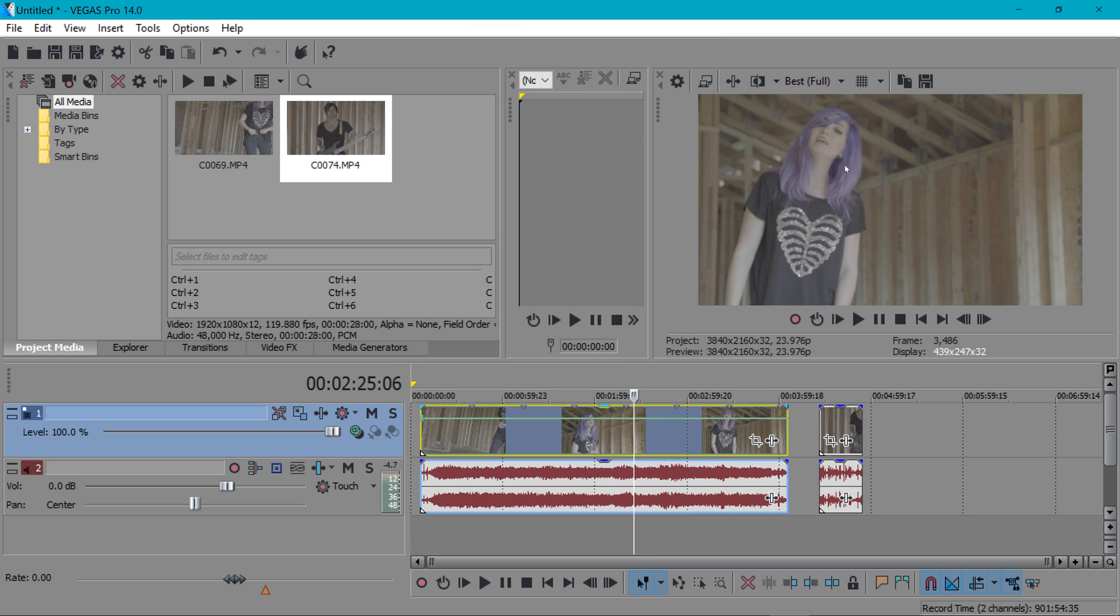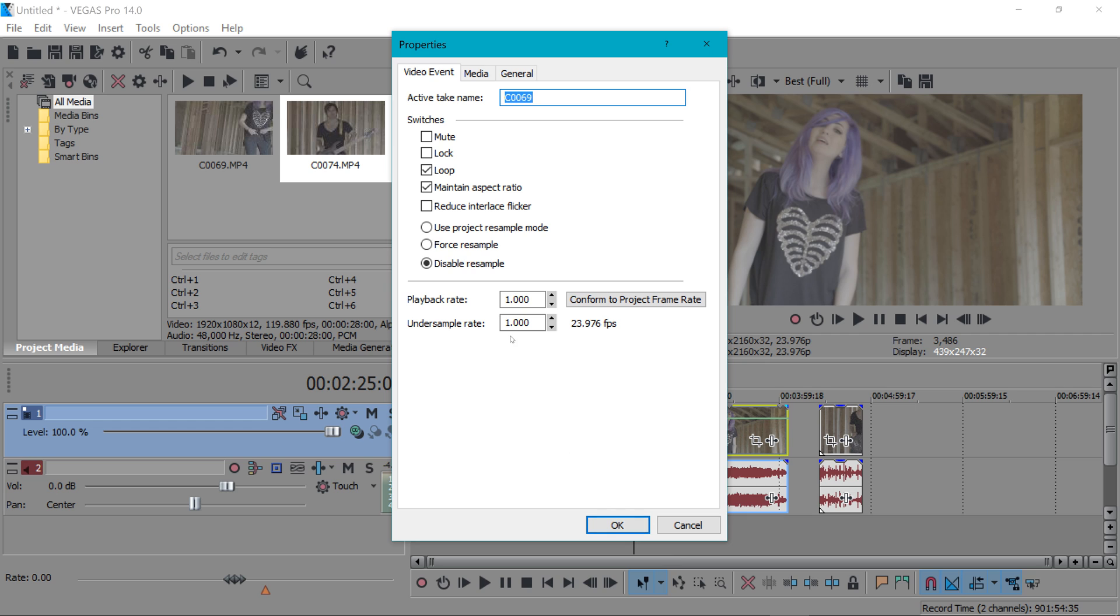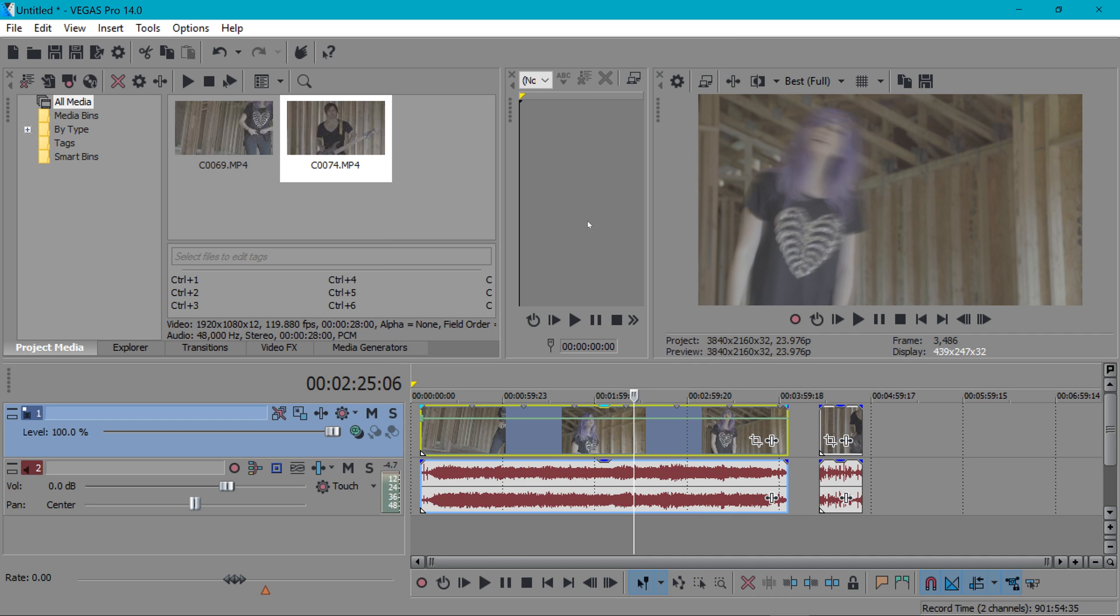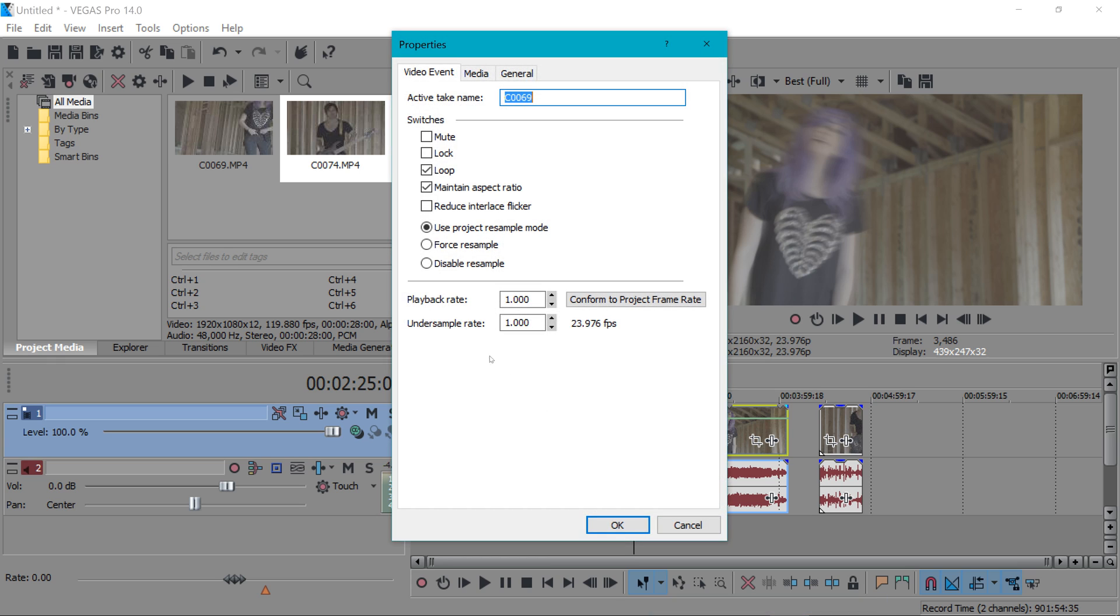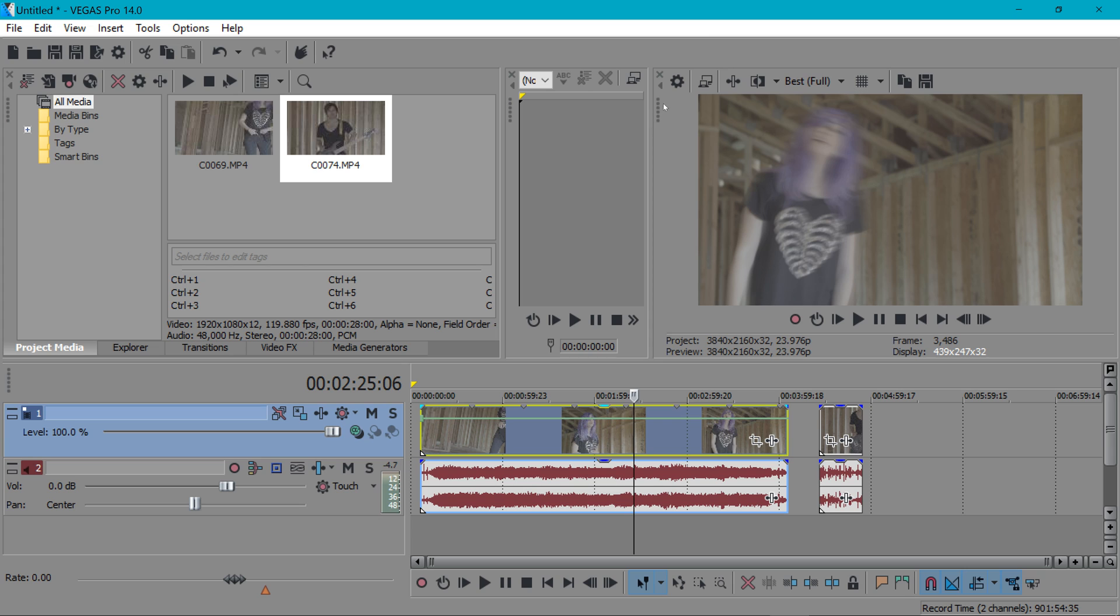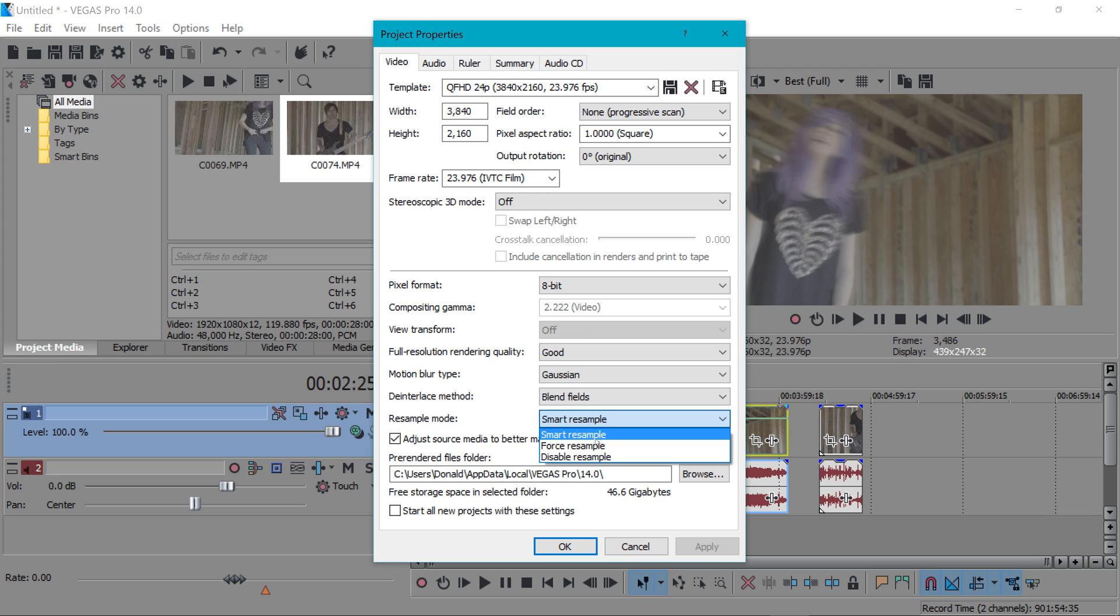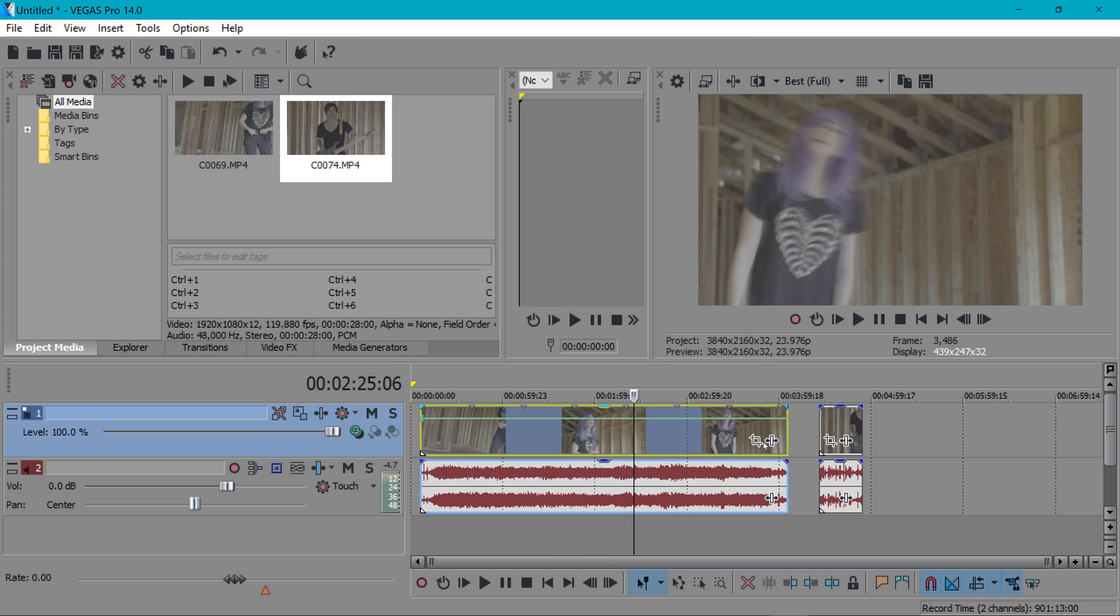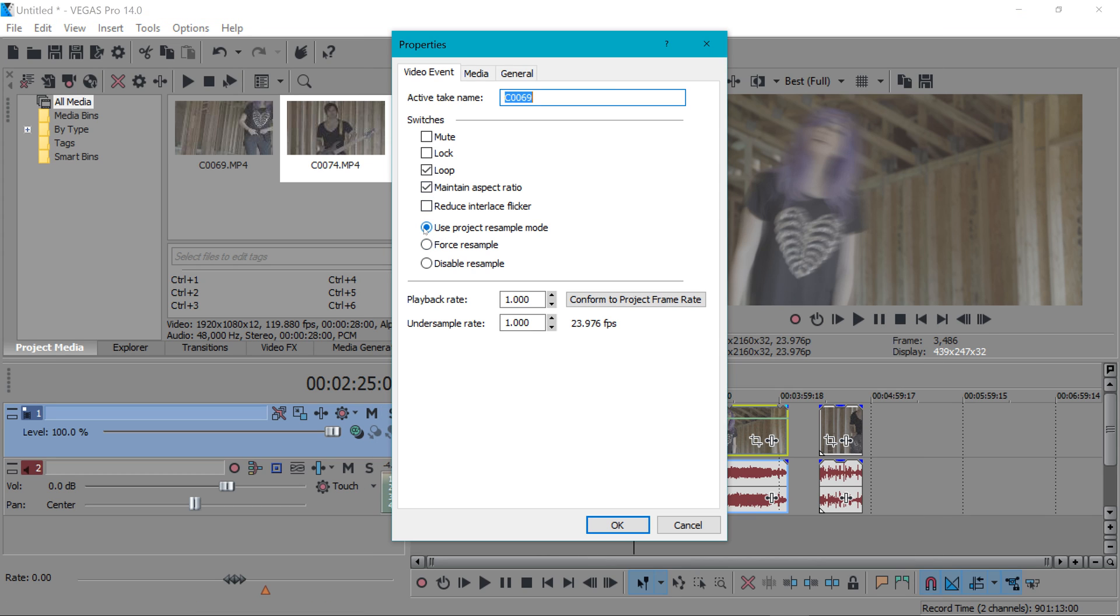If you wanted to get rid of that ghosting you'd want to disable resample because right now it's on force resample. If you hit disable resample you'll notice all of a sudden the blurring the ghosting is gone. Now a new feature to Vegas Pro 14 is that right there the use project resample mode. That is something that wasn't there before and what that means is any clip that is set to use project resample mode will use the setting that is in here the project video properties. It will use this setting right here resample mode.